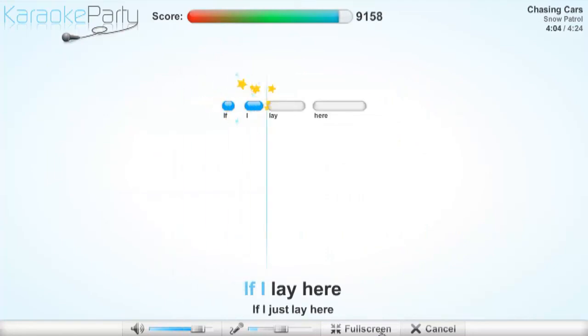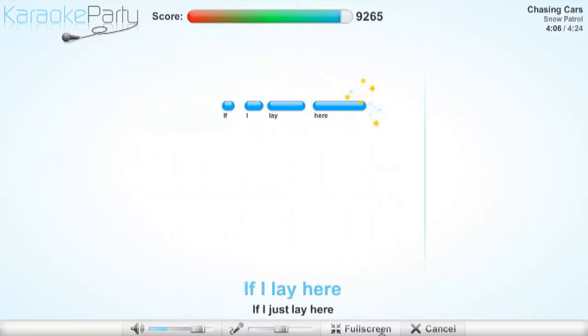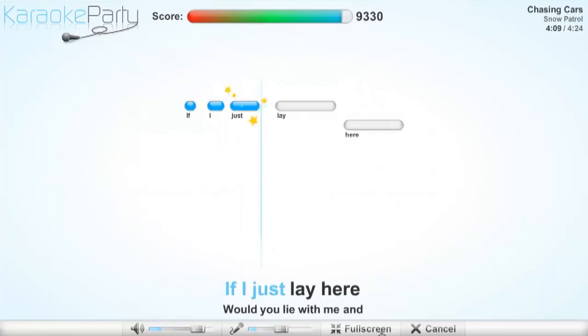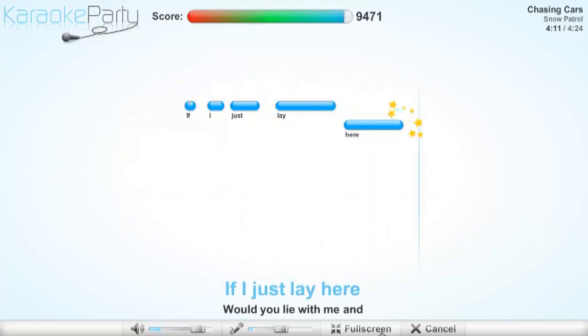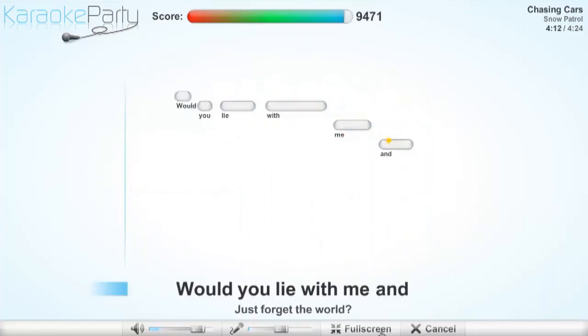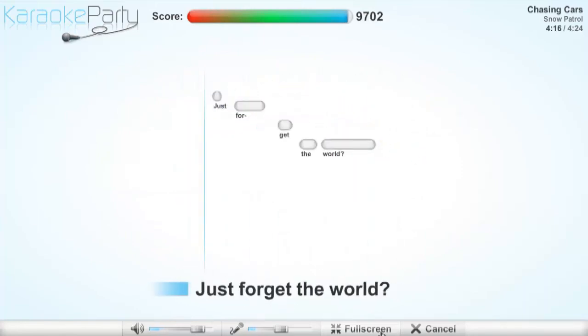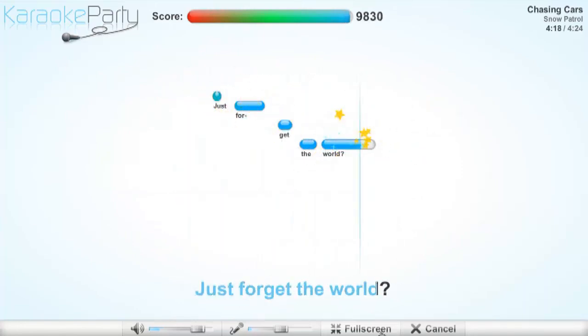If I lay here, if I just lay here, would you lie with me and just forget the world?